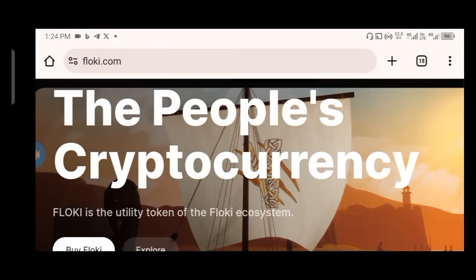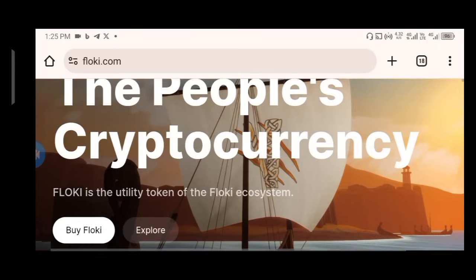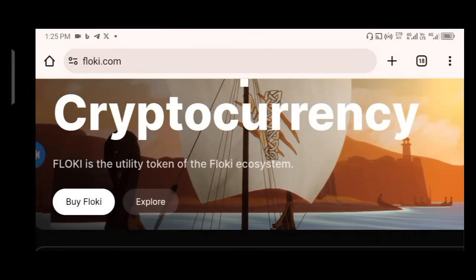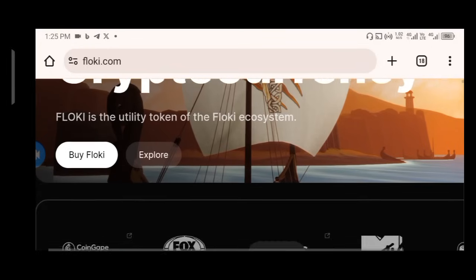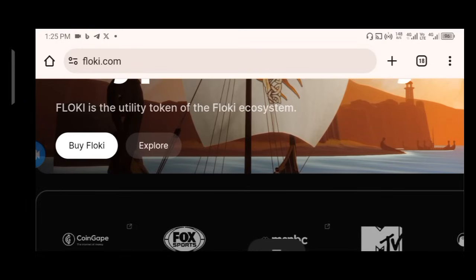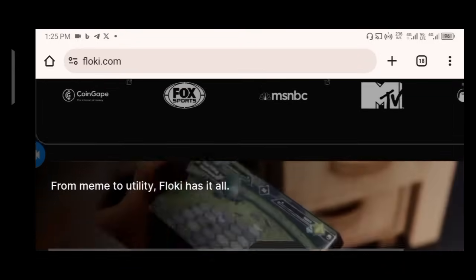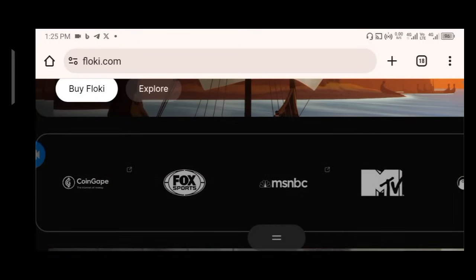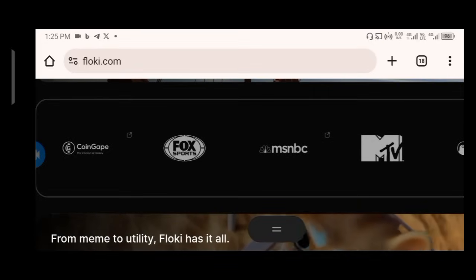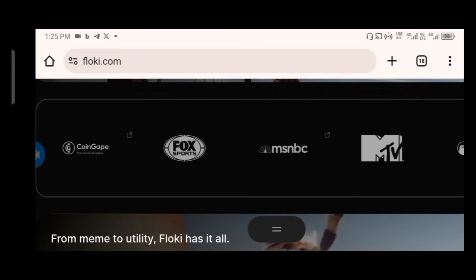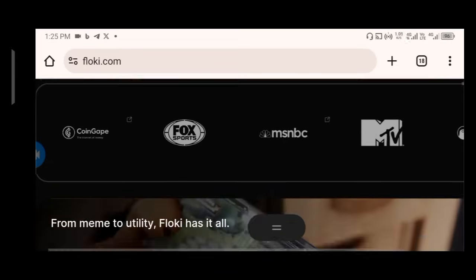If you want to visit the website, go to flowkey.com. Once you land on this website, the first thing you'll see is the people's cryptocurrency — Floki. Floki is the utility token of the Floki ecosystem. If you scroll down, you'll see their partners. They have a lot of big names including MSNBC, MTV Base, Fox Spot, and many more.